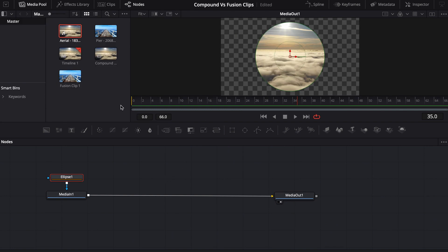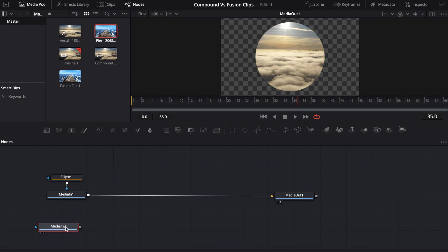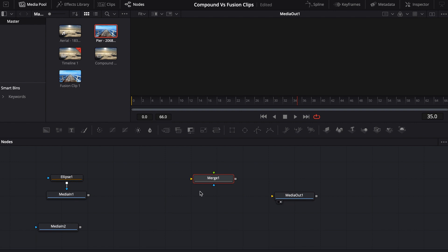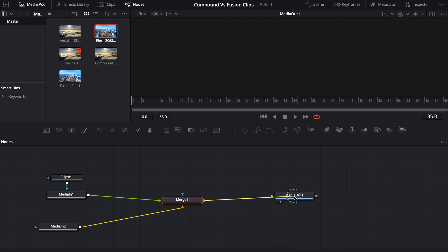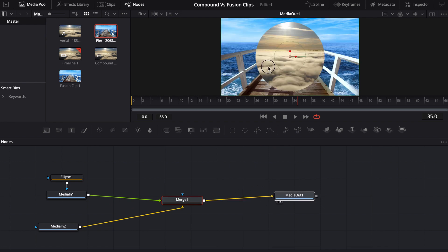In order to kind of get the same effect, we would need to bring in this media after the fact and bring in a merge node. And then this could be our background and then pipe in the original and then back out to the media node. And now we would basically get the same effect.